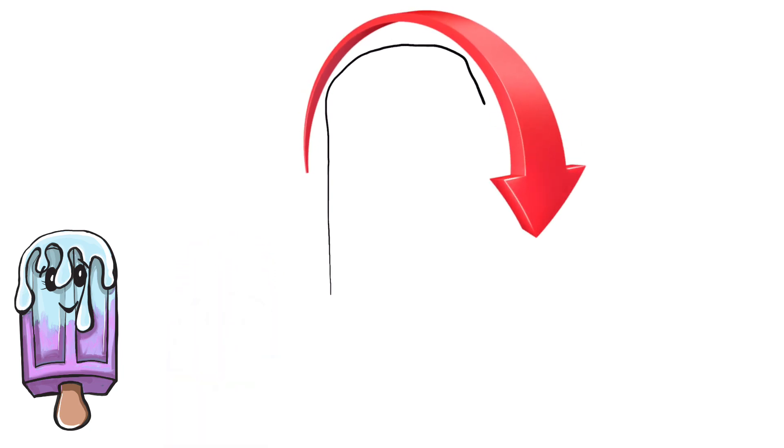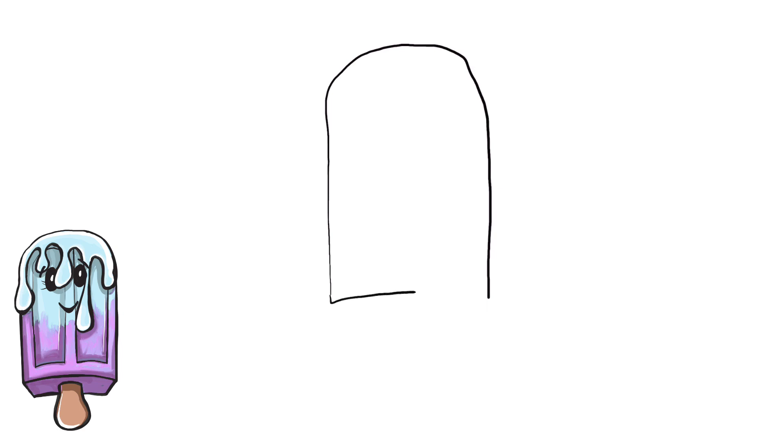First thing we're gonna do is start with the outside of the popsicle so that straight line comes up, curve the line at the top and then bring that line straight back down to the bottom. Try and make those sides even. The bottom line is going to have a slight curvature to it.